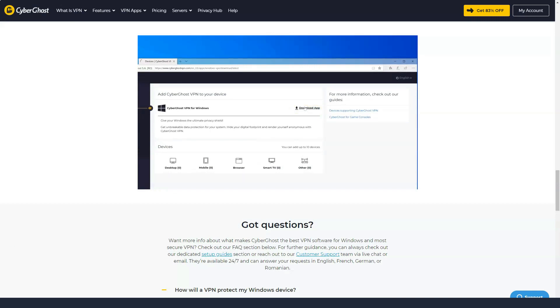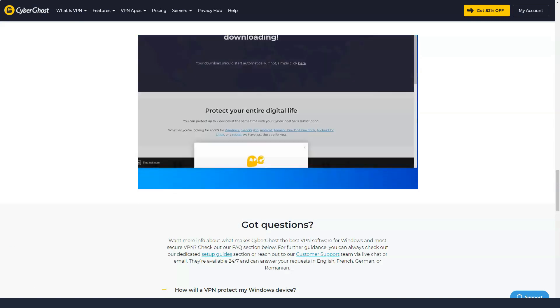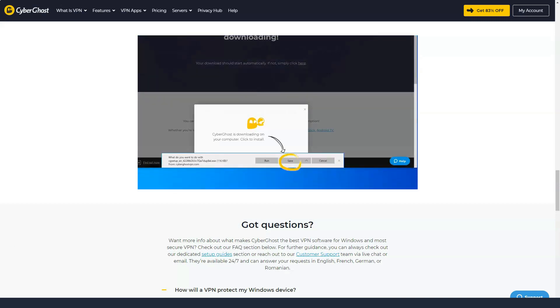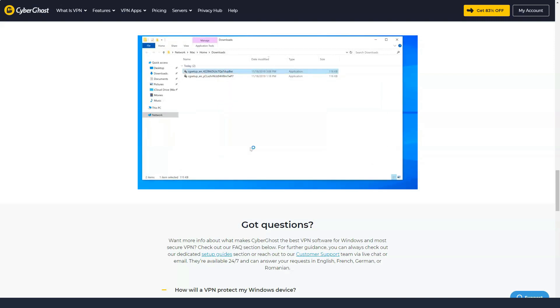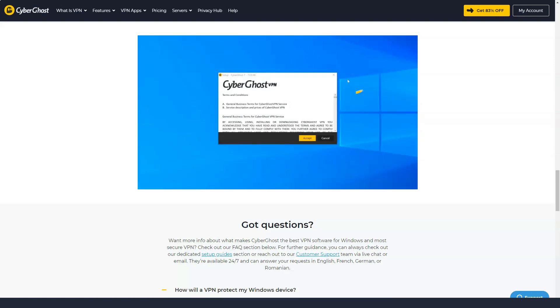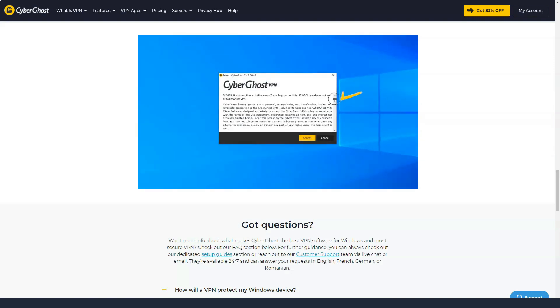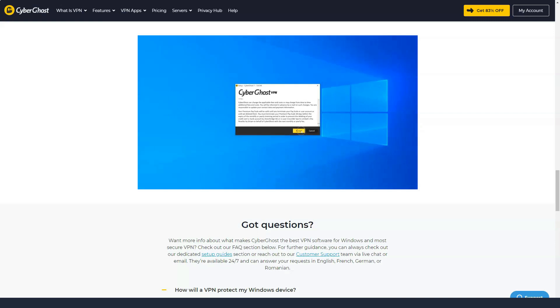The company says it uses double encryption which encrypts the authentication connection as well as the VPN connection for added security. This is the default feature for all subscribers. CyberGhost also offers No Spy servers which are located on the premises of the company and are intended for users who are very concerned about who can access VPN servers.